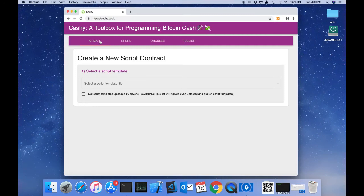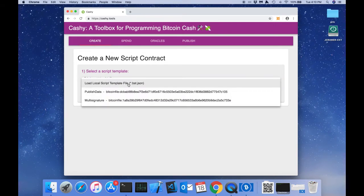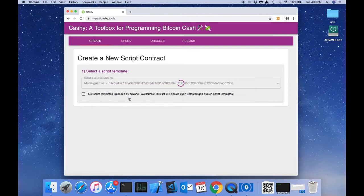To get started, click create and we're going to create a new script contract. Step 1 says select a script template. So we're going to use the dropdown to select multisig.